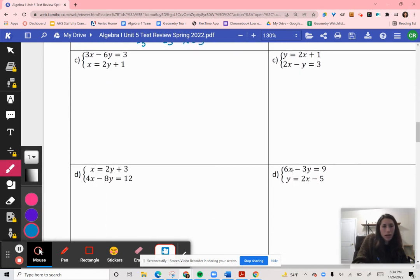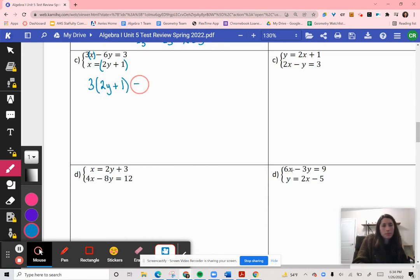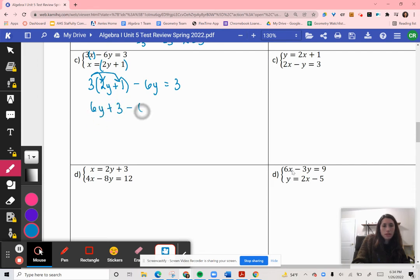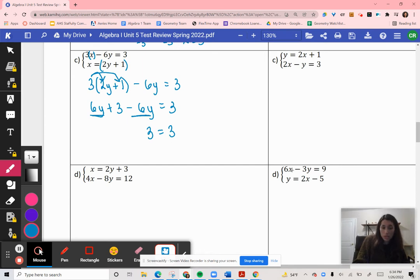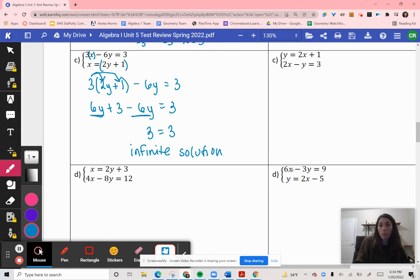Here we have X already solved, so I'm going to put the value of X into X in my other equation. Instead of 3X, X is now (2Y plus 1), so 3(2Y plus 1) minus 6Y equals 3. Distributing gives 6Y plus 3 minus 6Y equals 3. The 6Y and negative 6Y combine to 0, leaving 3 equals 3. That is a true statement, so this would be infinite solutions.